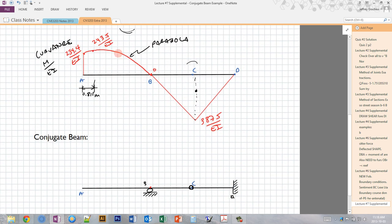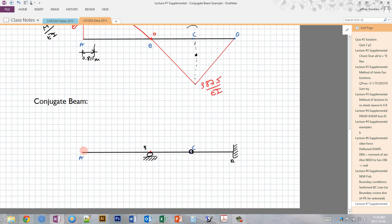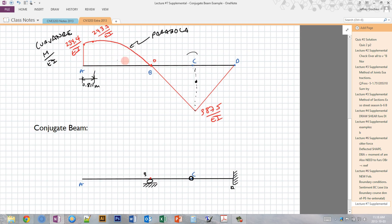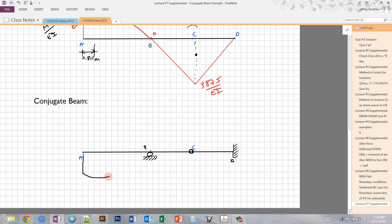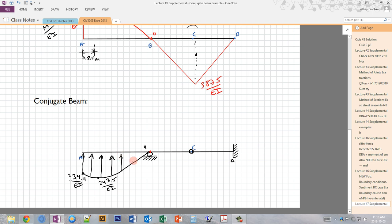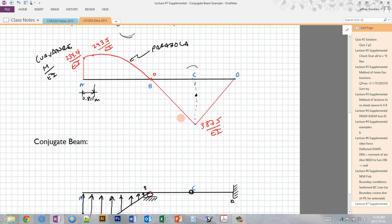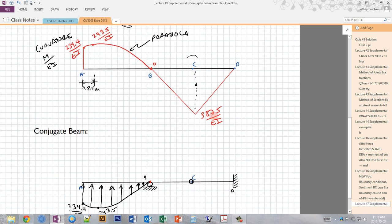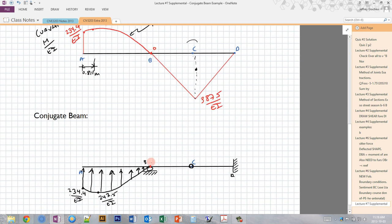Now that we have our conjugate beam, we apply our curvatures as if they were forces. An upwards curvature — drawn on the compression side — creates an upward load. I'm drawing it on the bottom here, where we have a maximum. This value is 234.4/EI and this value is 243.5/EI. This is a distributed load in the shape of a parabola, with all the load pushing up. Then the second part — the triangular load — since it's on the bottom of the curvature diagram for the downward-bending part, the loads push down in a triangular shape.